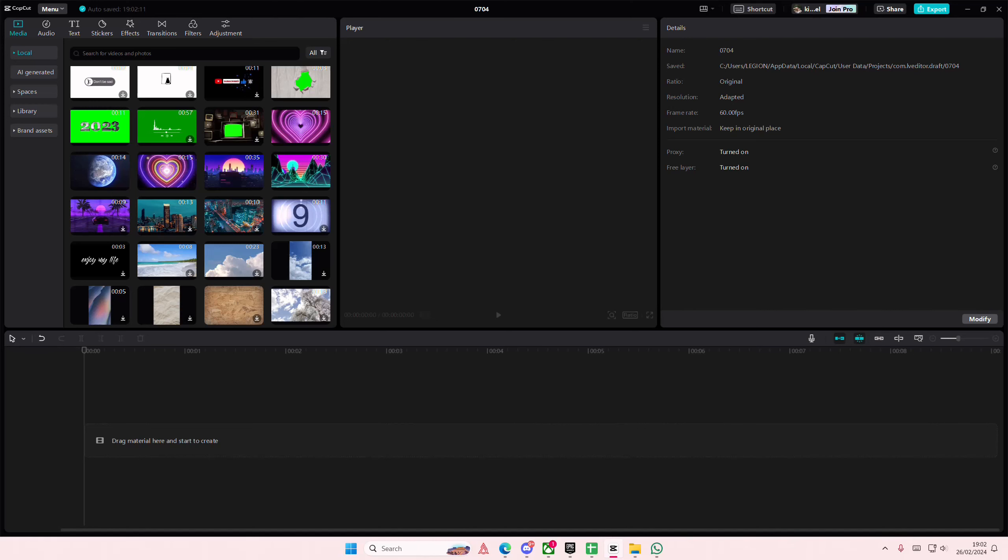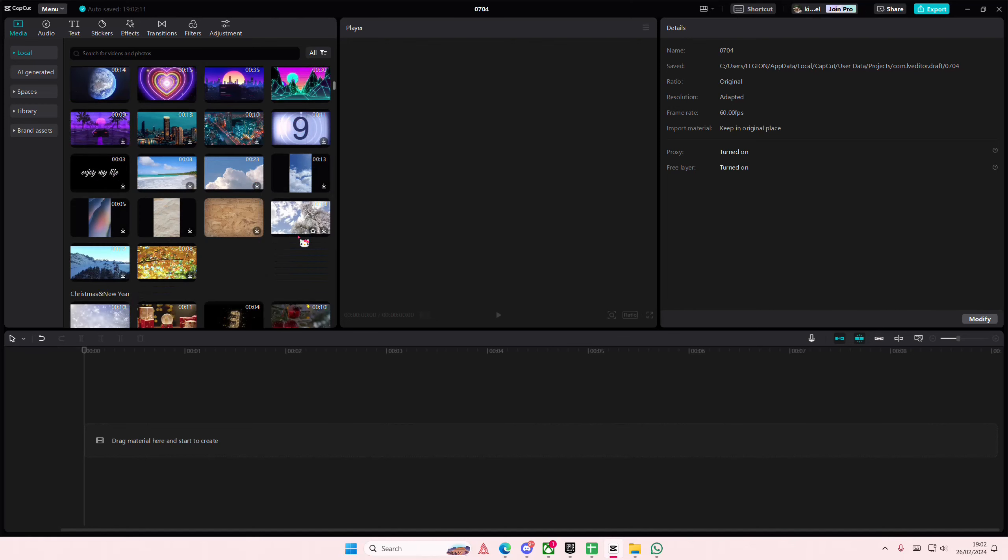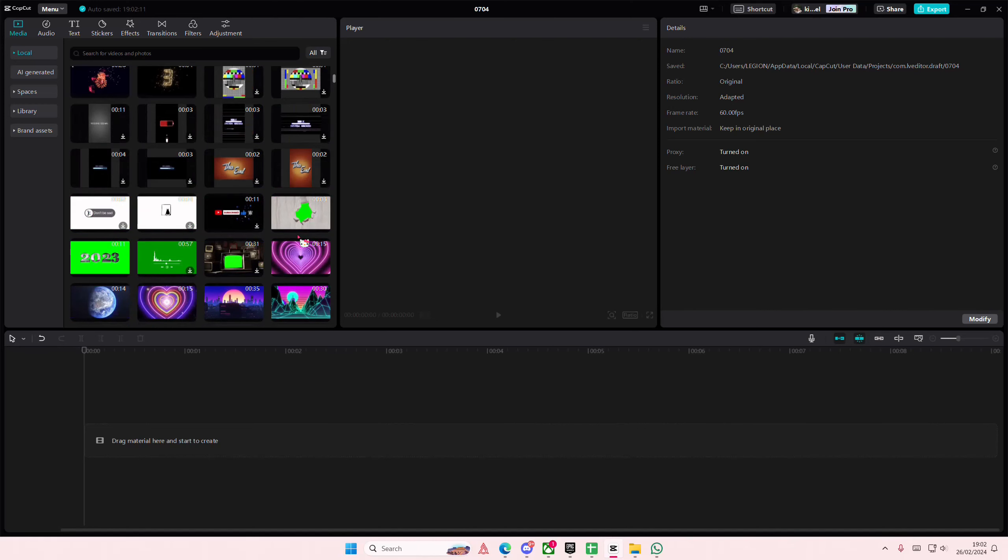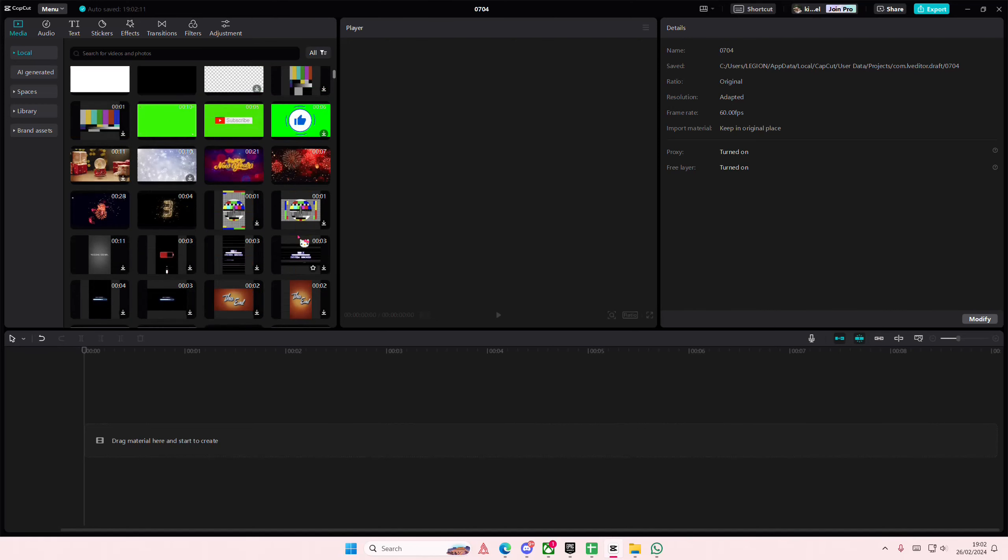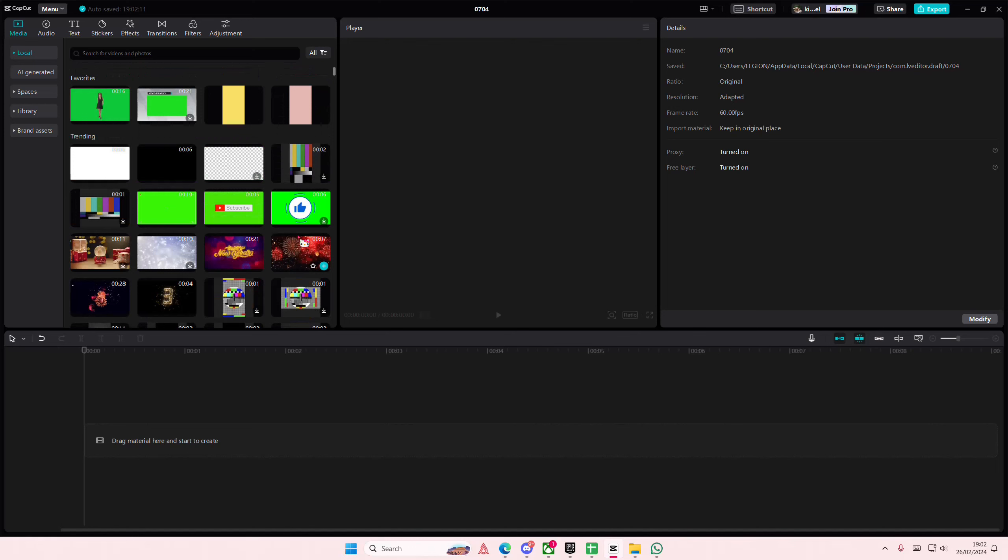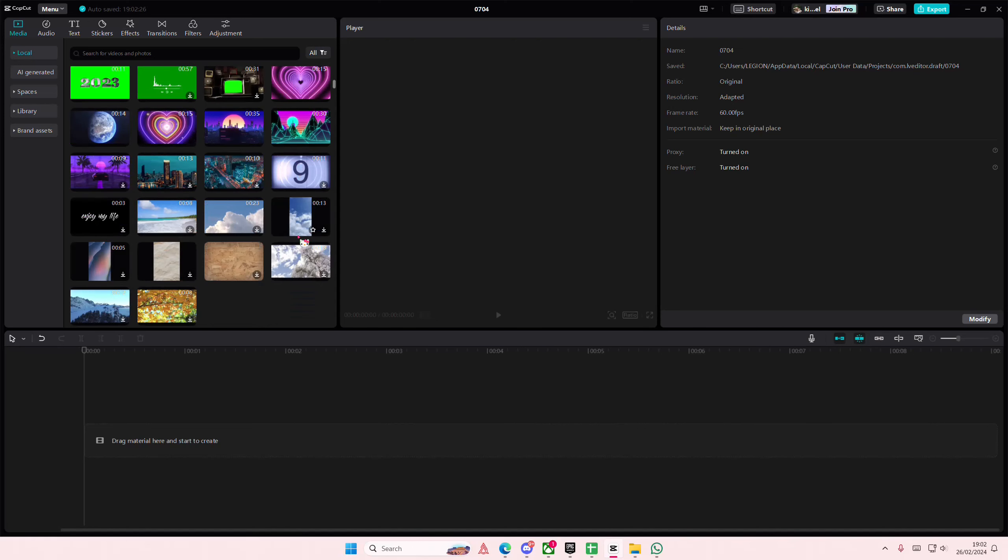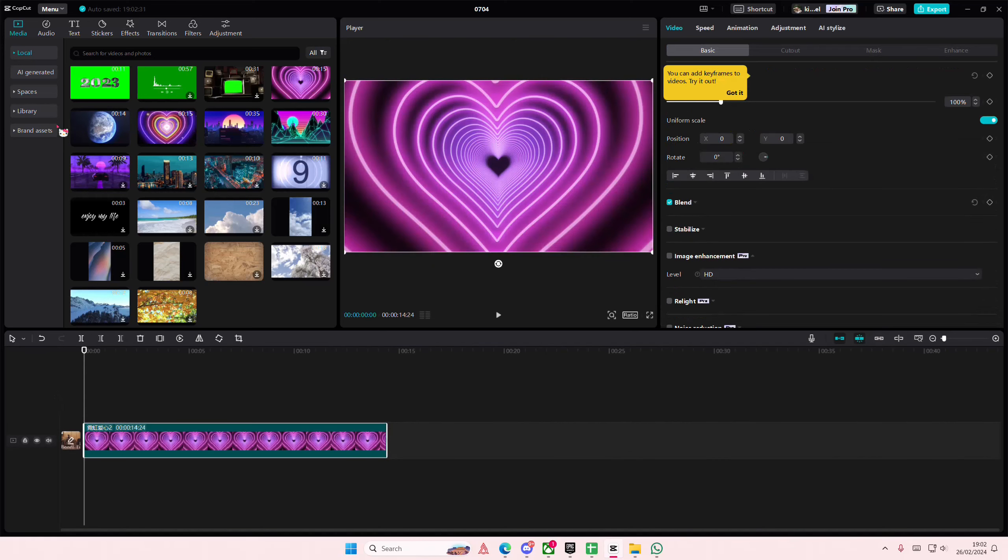Hey guys and welcome back to this channel. In this video I'll be showing you guys how you can create any colored vignette that you want on CapCut PC. So I'm just going to add in this video.